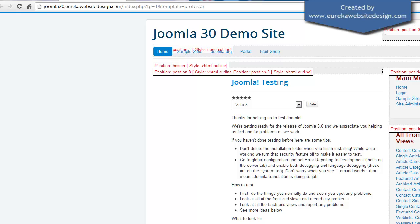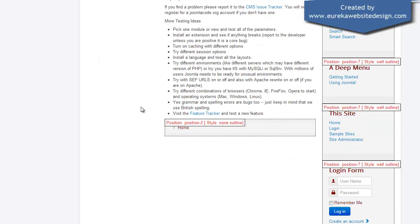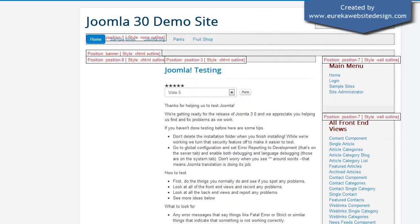We can now preview all the module positions relating to this template, position 7, position 3 and so on, all the way down to the footer.